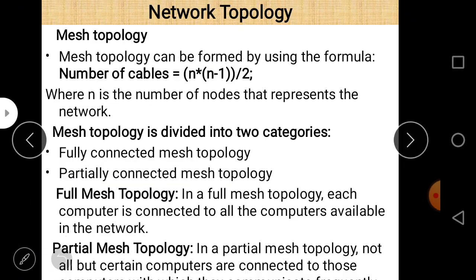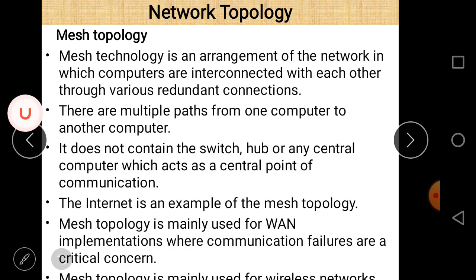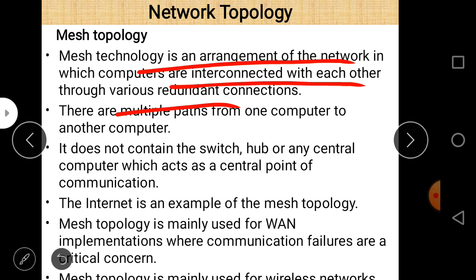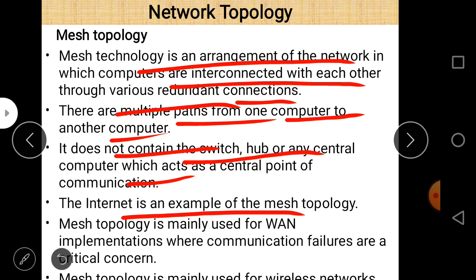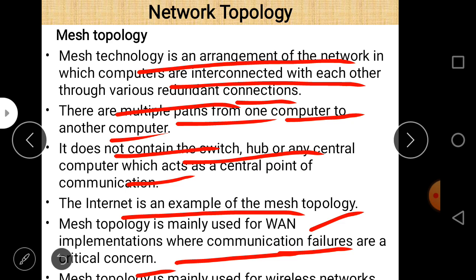Mesh topology is an arrangement where computers are interconnected through various redundant connections, with multiple paths from one computer to another. It does not contain a switch, hub, or any central computer. The internet is an example of mesh topology, and mesh topology is mainly used in wide area networks and wireless networks where communication failures are critical.